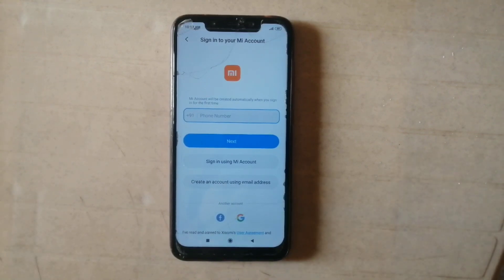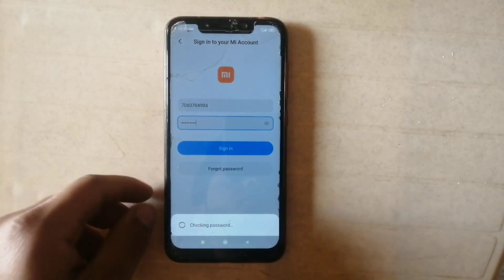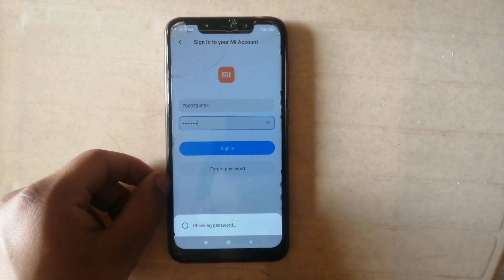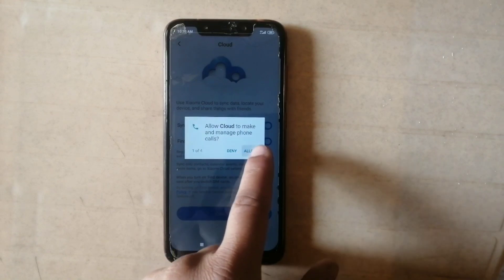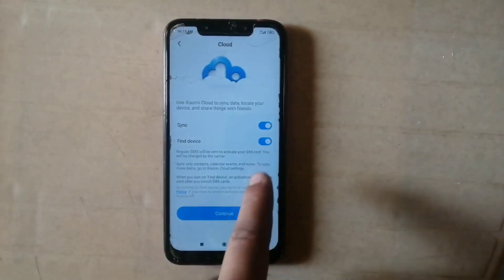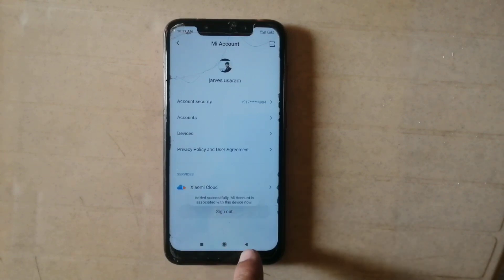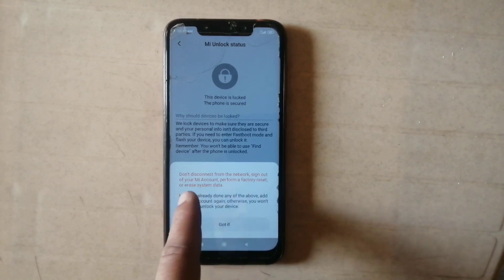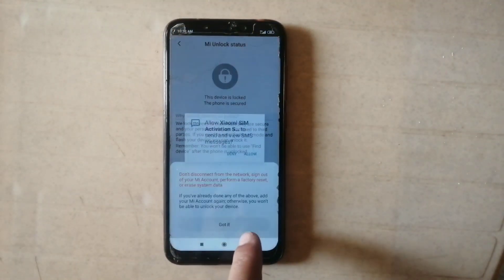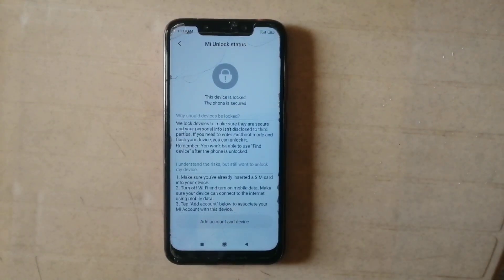Now again open, click here and agree, and add your MI account. If you don't have an MI account then create one. I already have an account so I'm just logging in. Click on sign in — it's checking the password. Account is added, continue preparing and adding the account.